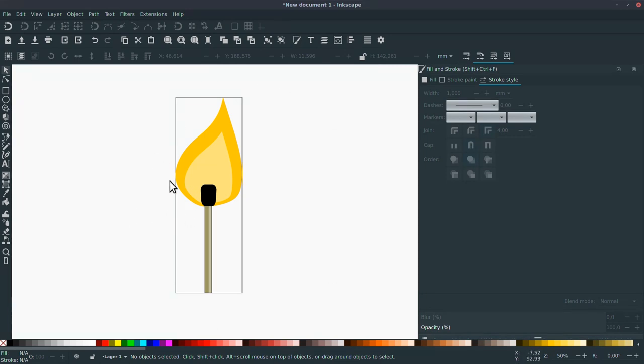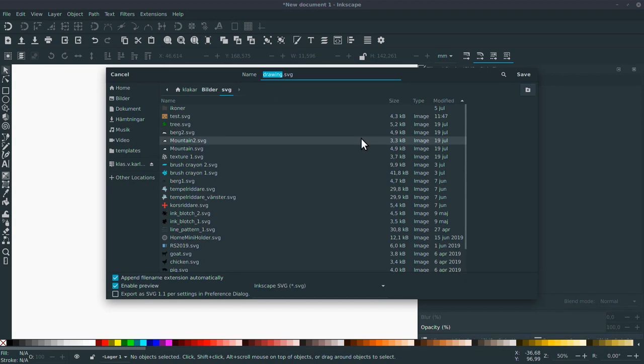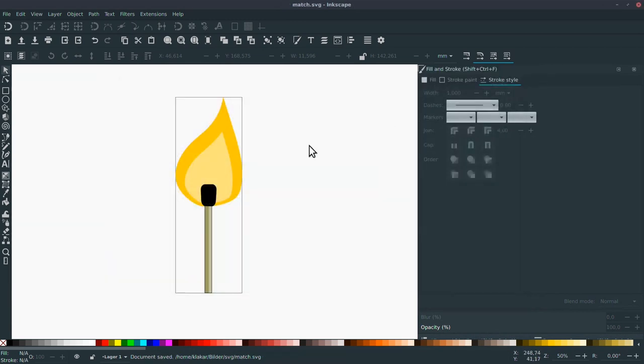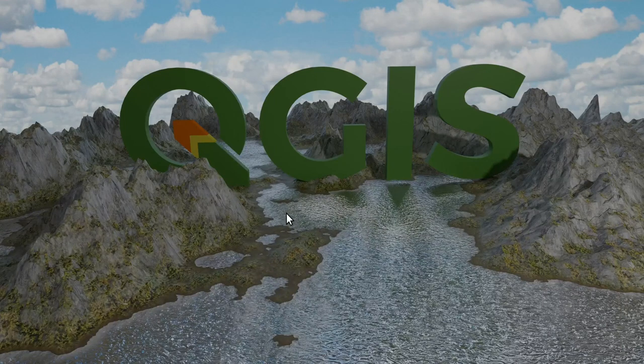Okay, that completes my marker. So let's save it as match. And we can leave Inkscape.